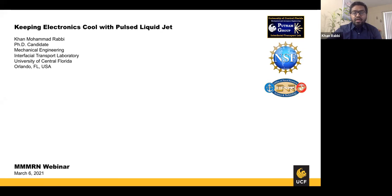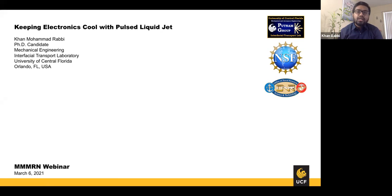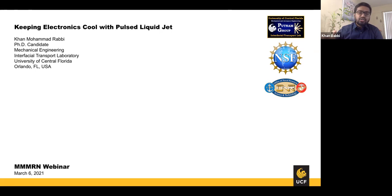It's always a pleasure to come back and talk about my research, which is currently focused on electronics cooling using a pulsating liquid jet impingement process. I'd like to thank the current president of MMMRN, vice president, all board members, and advisory board members for the invitation. I work in the Interfacial Transport Lab at UCF. Our main goal is to generate and design fundamental understanding of solid-liquid interfaces, with applications in electronics cooling, power generation, and energy storage.